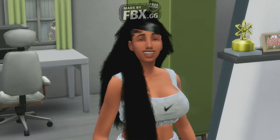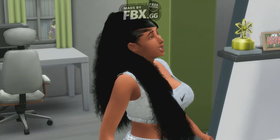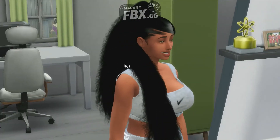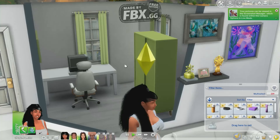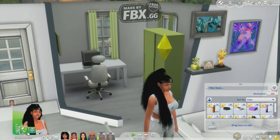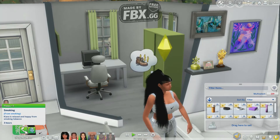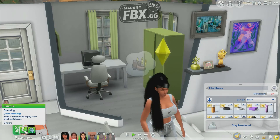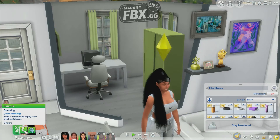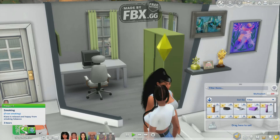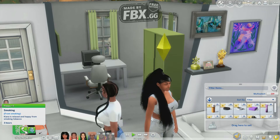Look at the circle — she's so happy! Here is an emotion: 'Smoking.' Kara is relaxed and happy from smoking tobacco.